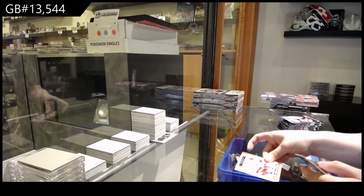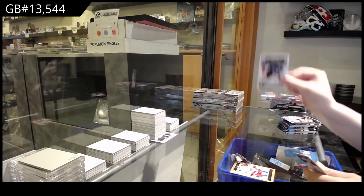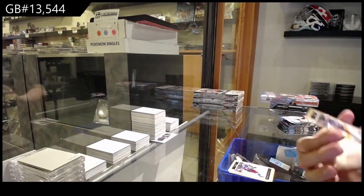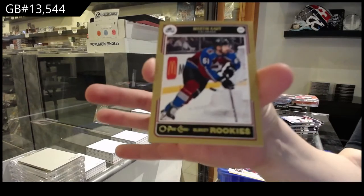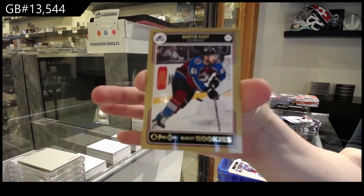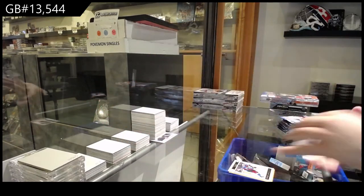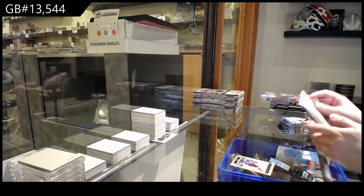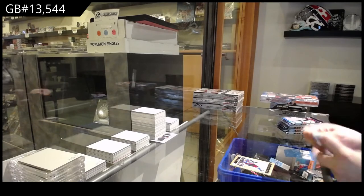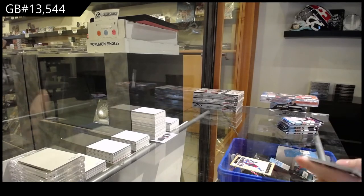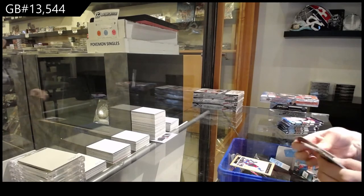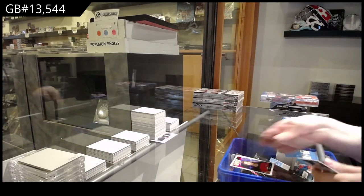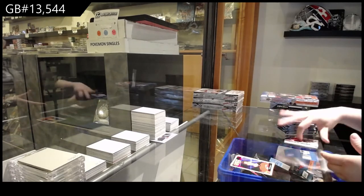Alright, glossies for Carolina, Morgan Geeky, Martin Cott for Colorado, and a gold of Martin Cott for Colorado. Portraits for New Jersey, Jack Hughes.